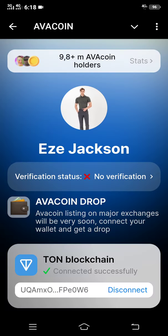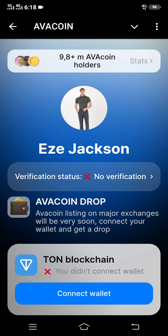You will be redirected to a page that says 'Connect Wallet'. I have already connected mine but I will disconnect it in order to show you. Just click 'Connect Wallet'.